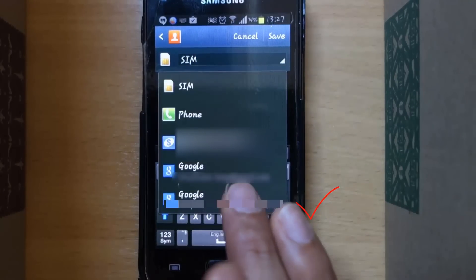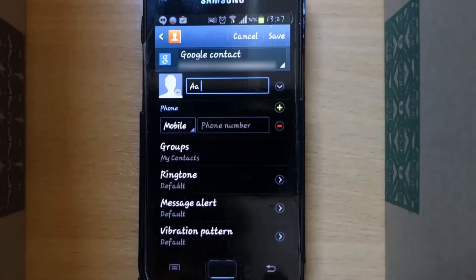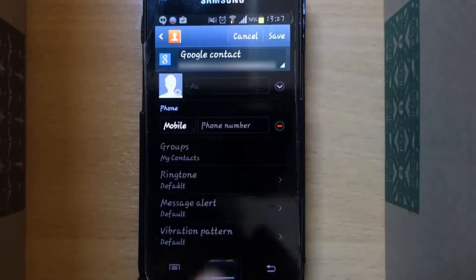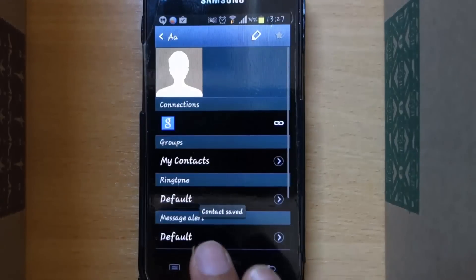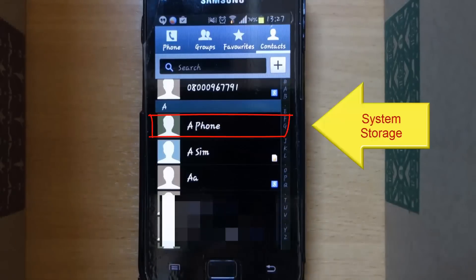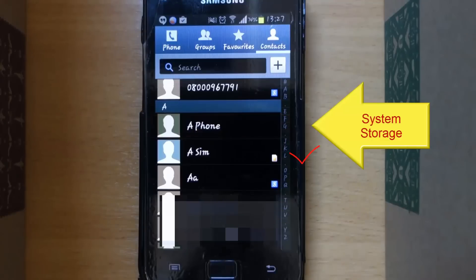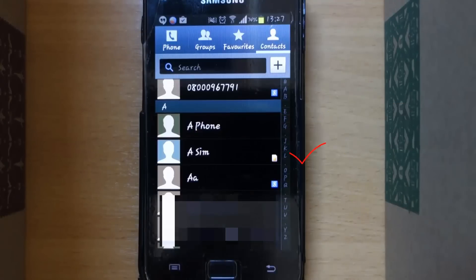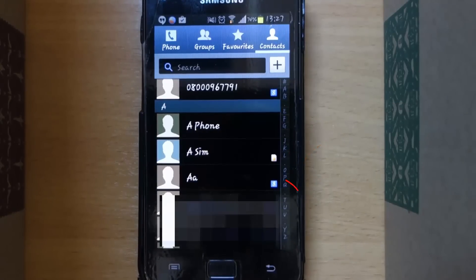Here is important: you have to touch here and choose your Gmail, then save it. Now here you can see the different icons. The one without any icon is saved in the phone, and the one with the sim icon is saved in the sim card.